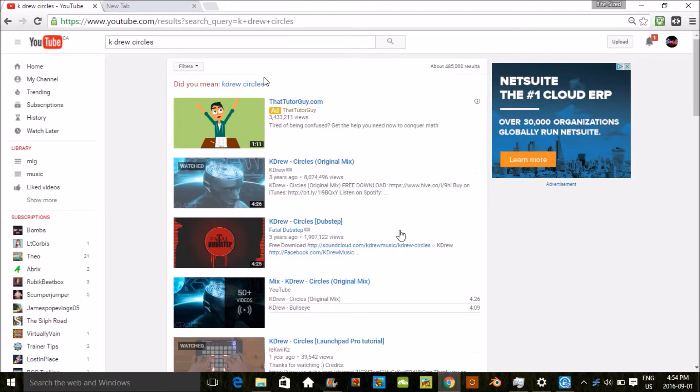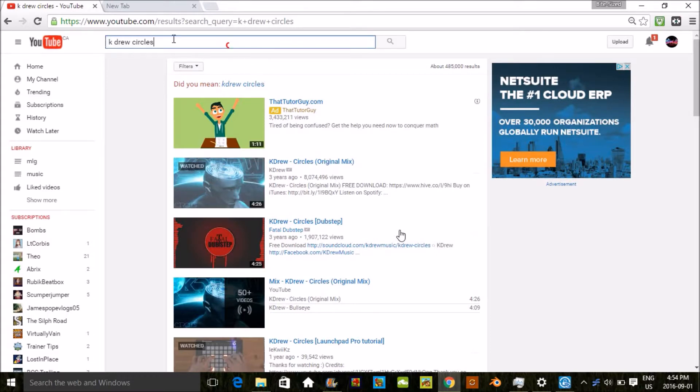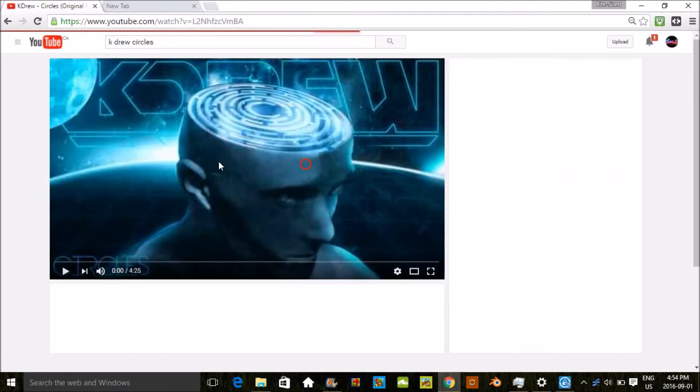Hey guys, Bite Size Gaming and today I'm bringing you a new video on how to download music. For the computer, what you're gonna want to do is go on YouTube and type the song you want to download. In my case, I'm going to download K2 circles.